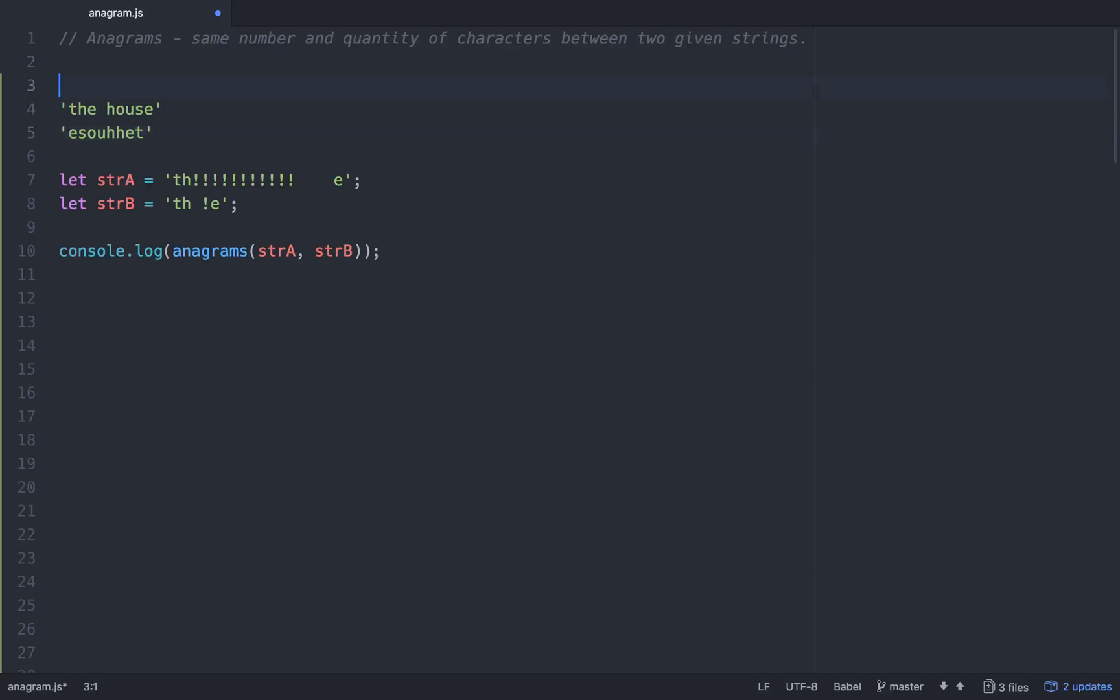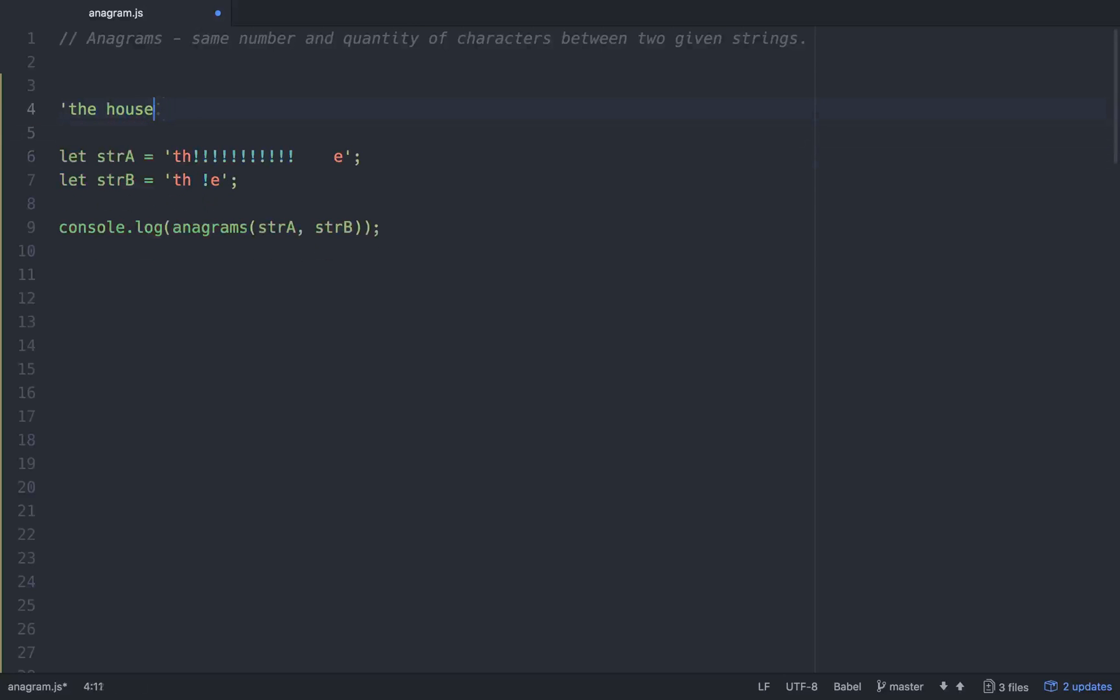You'll notice that this one has a space in it right here, so we would still want that to return true. And if it had, for example, like an exclamation point, we would want to not take into account the exclamation point and the spaces. So we're going to have to clean our strings up so they will be able to be only reading the characters and not the punctuation or the spacing.